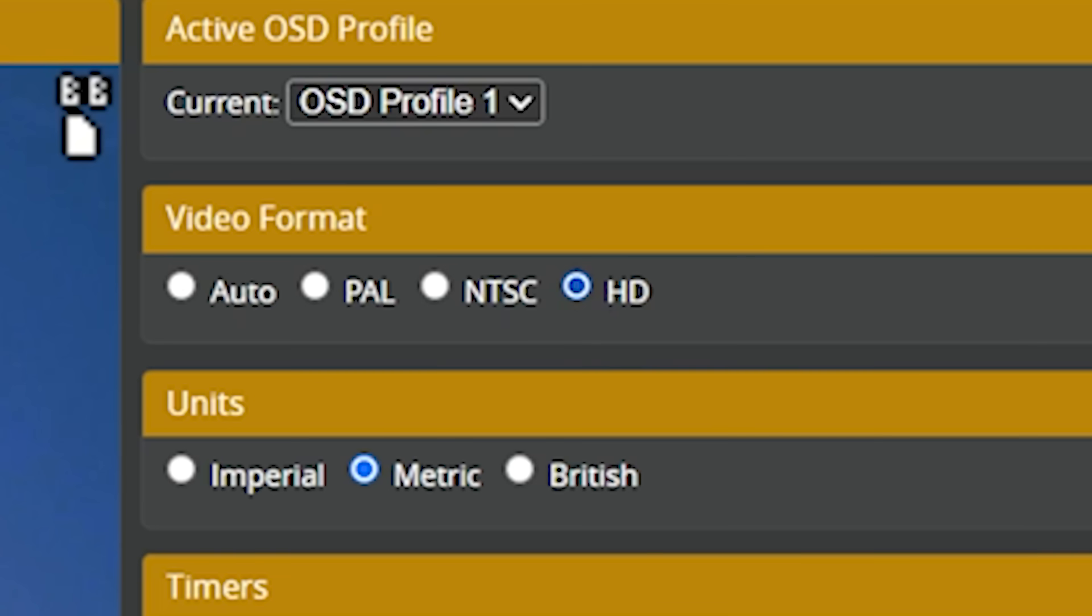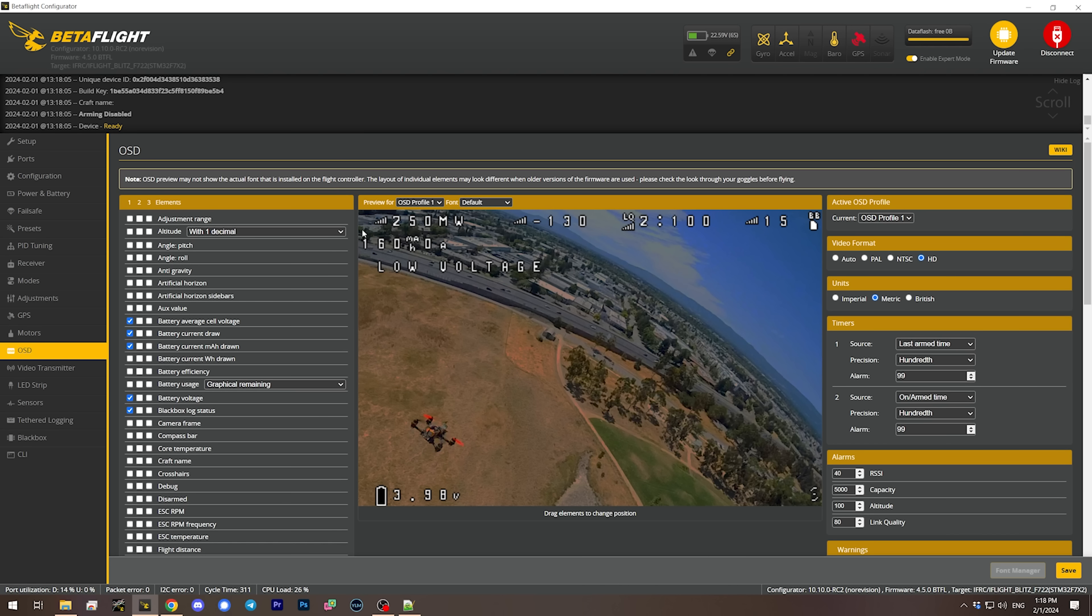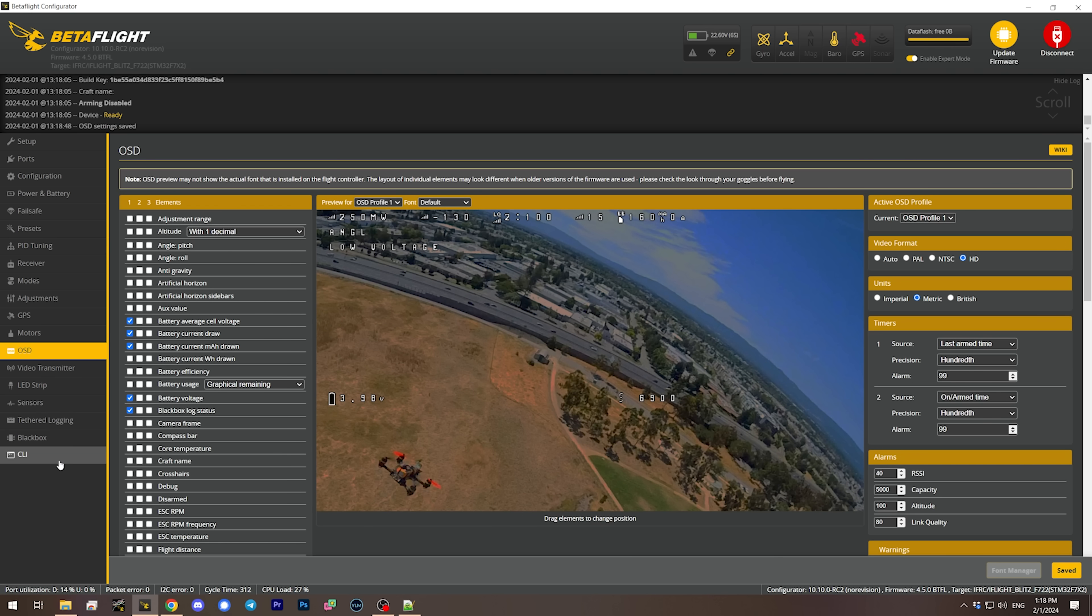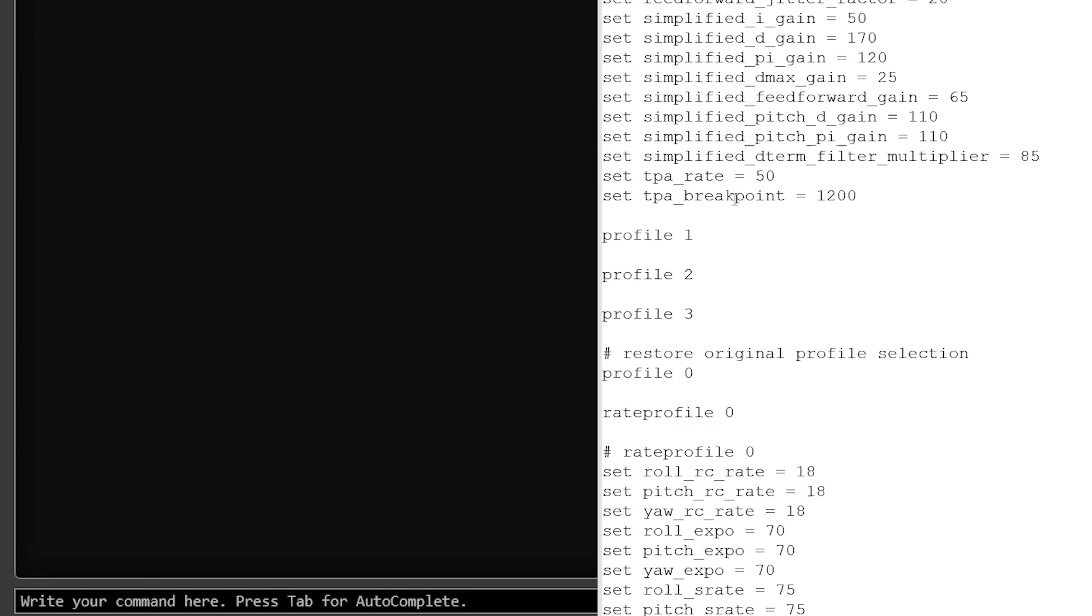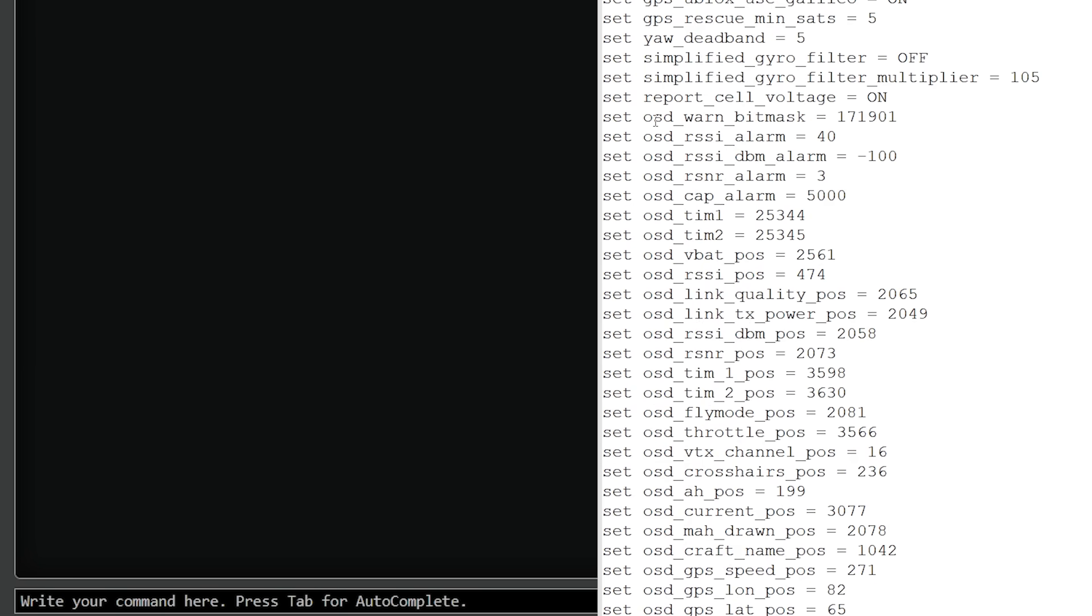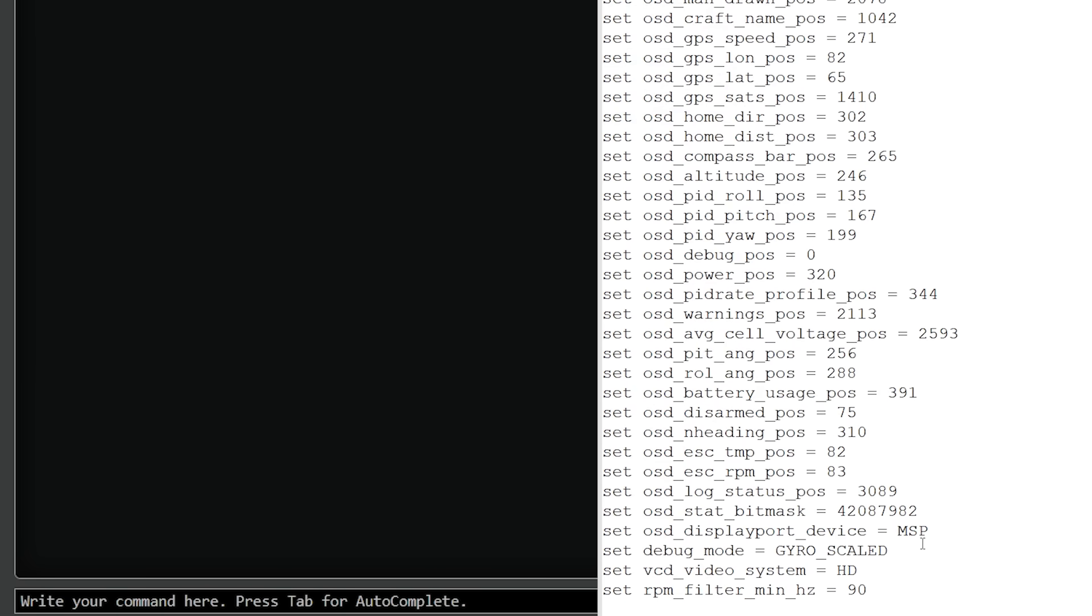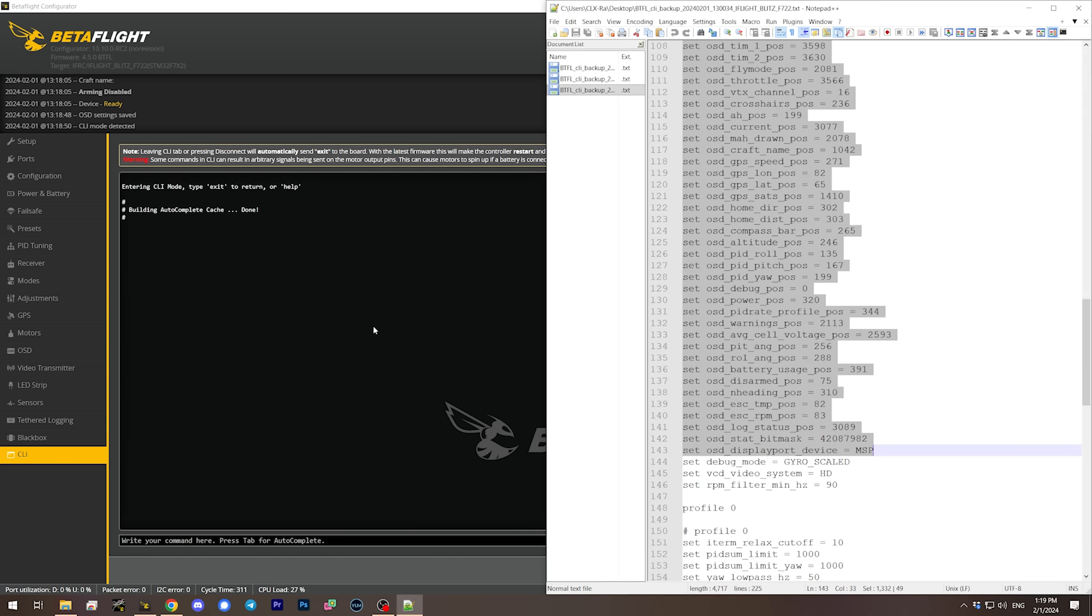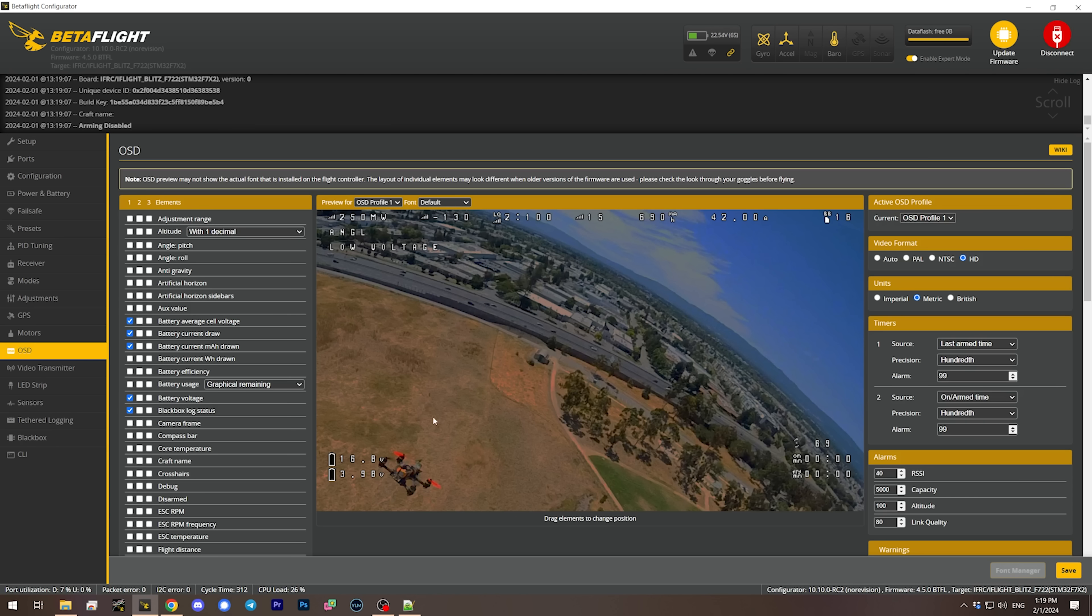OSD, why are we not in high definition? Why is my OSD messed up? It says high definition but this is the standard definition canvas. I don't know why I had to do that, but now my OSD is all messed up. Just save that real quick and we'll go back to the CLI.